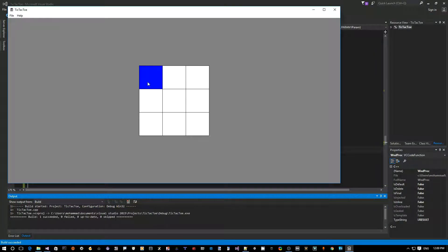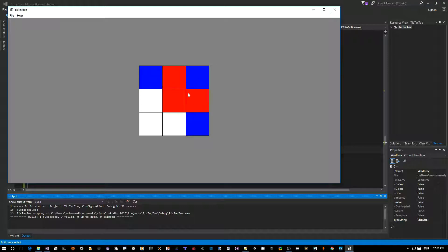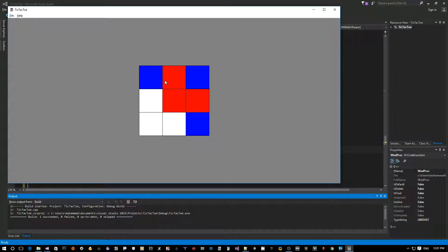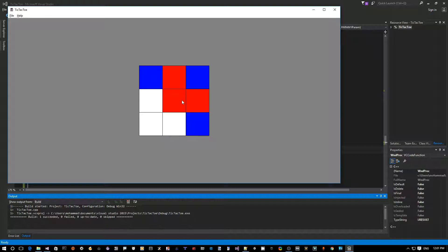Let's compile with Ctrl+F5 and run. Clicking gives blue, then red. Trying to overwrite an occupied cell does nothing — it can't be taken over. Also, by placing the player-turn change inside the if-block, no matter how many times you click an occupied cell, the turn won't switch. That fixes the first issue.